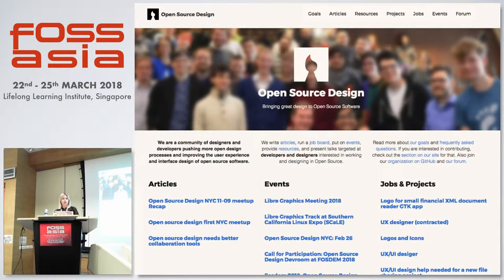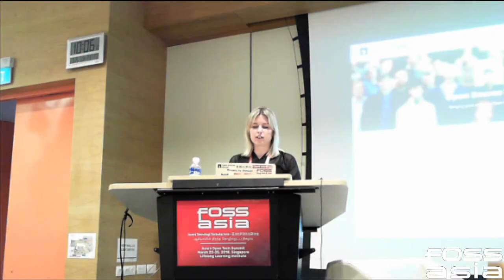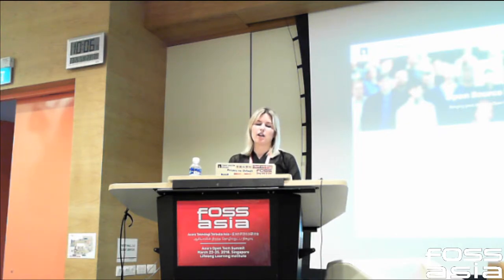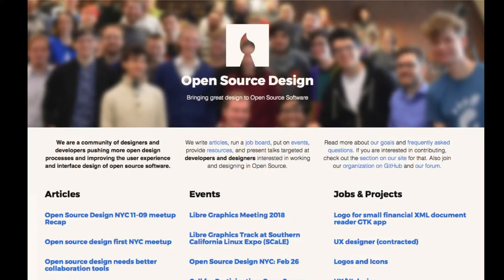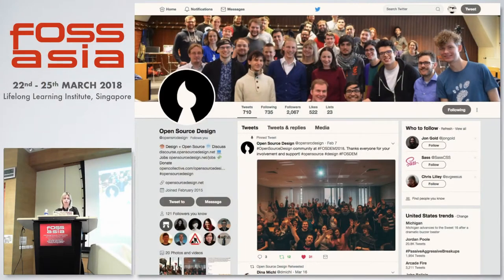We operate through different resources. One is our website, opensourcedesign.net, where we post everything related to events, news, projects, and design in open source. Please check it out — there you can find articles, event announcements, our job board, and links to the forum. We also use our Twitter account, which has more than 2,000 followers, to reach a wider audience for open source.